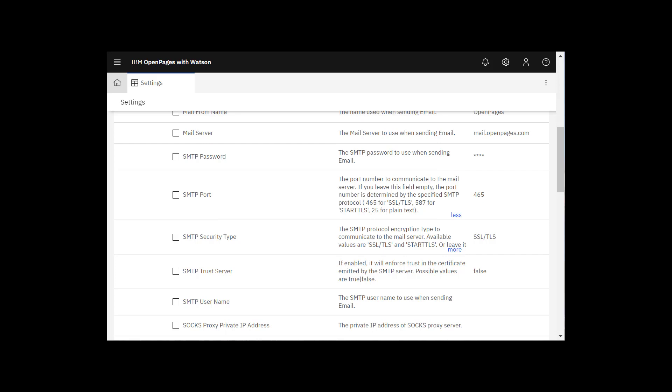If your SMTP server requires username and password credentials, enter a username in SMTP username and enter a user password in SMTP password.